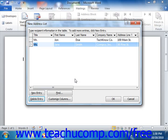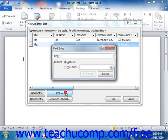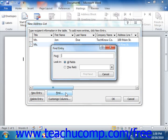To find records in the data source based on a field's value, click the Find button to open the Find Entry dialog box. In this dialog box, you type the value for which you are looking into the Find text box. Then select the fields to search by choosing the appropriate radio button, All Fields or this field.